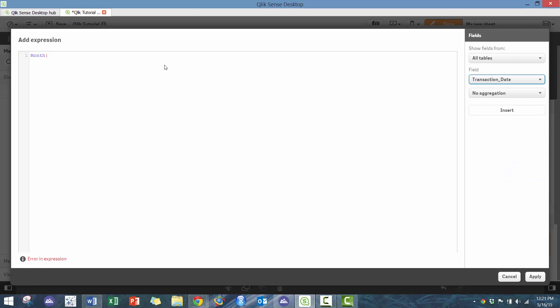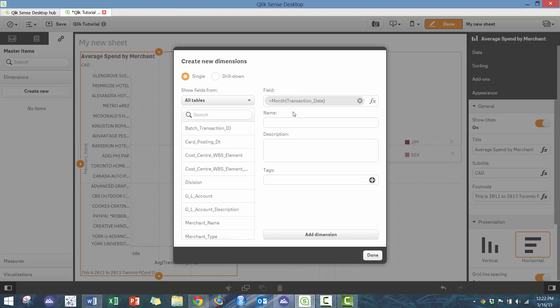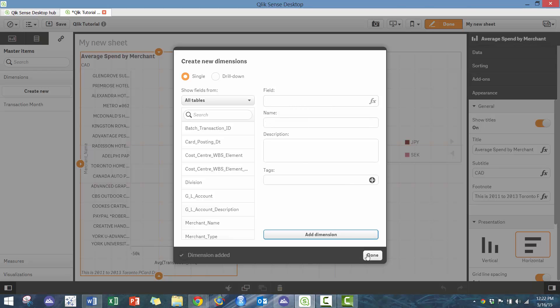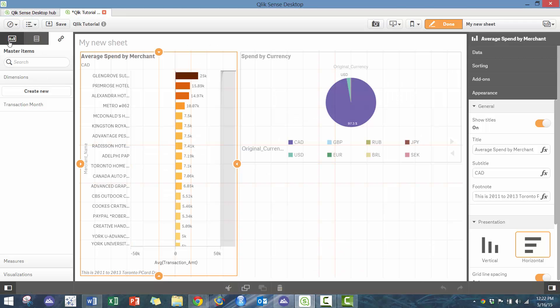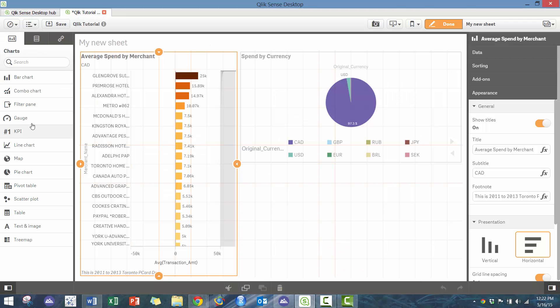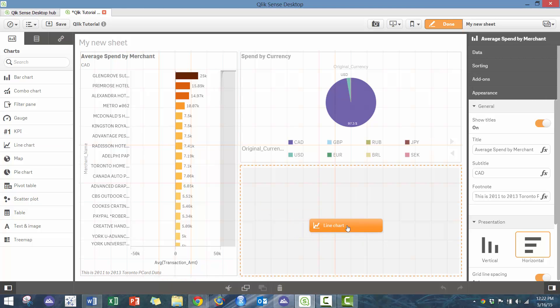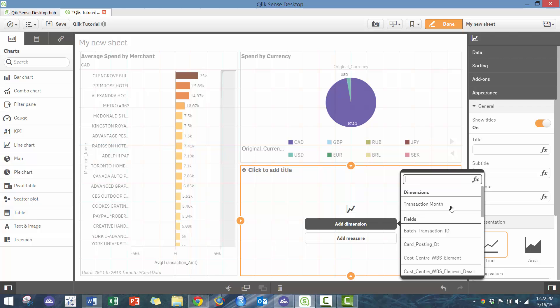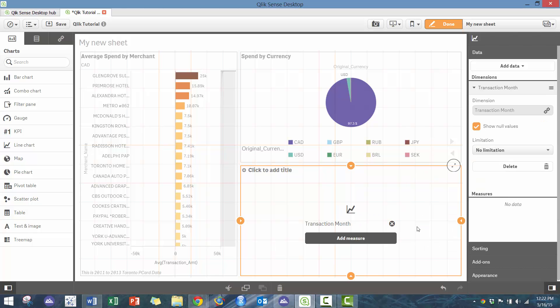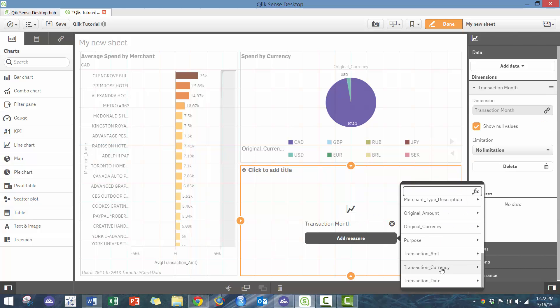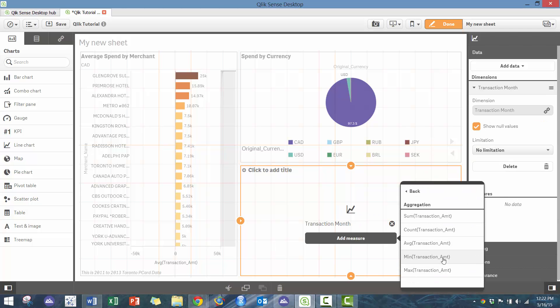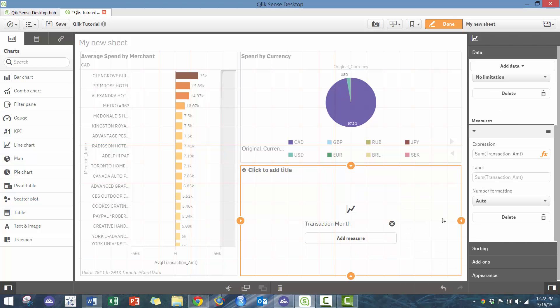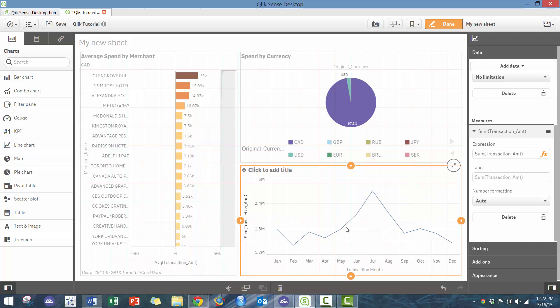And then I'm going to apply and I'm going to call this transaction month. Add that to a dimension, so now I have that option available to me. So for example, if I were to do a line chart here and add a dimension here and then add the measure, I can see how much we're spending by transaction month. You see lots of different options here as well.